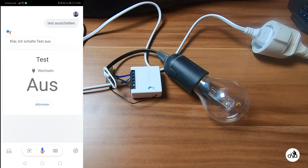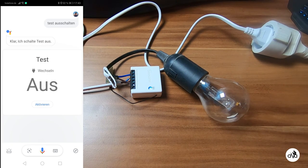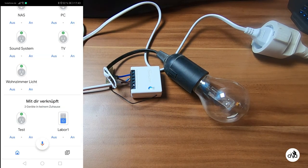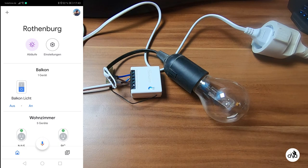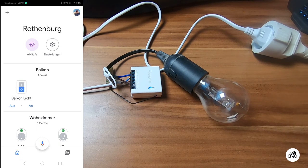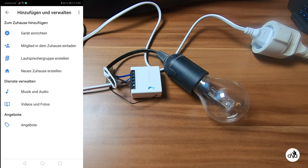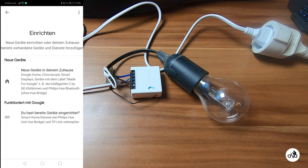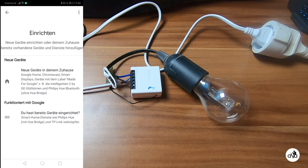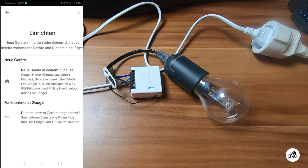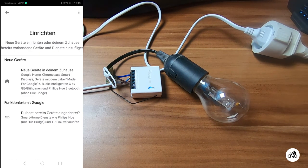This will work like this: you go to the Google Home program on your cell phone, you push the plus sign, you push the plus sign again, and as we use eWeLink you push the button option.